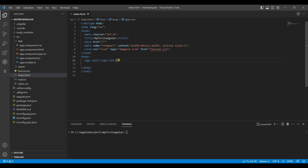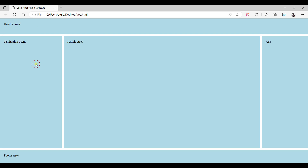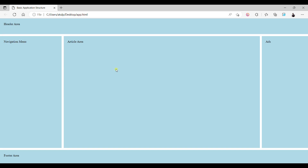Now we learn how to create your own component. This was a predefined component, but Angular consists of components and components are an important key feature of Angular. Your entire application is a composition of many components. For better understanding, suppose this is your application having a header area, a navigation menu, an article area, ads, and a footer area. Angular allows you to have a separate component for header, navigation, article, and ads — all integrated inside a single page application.